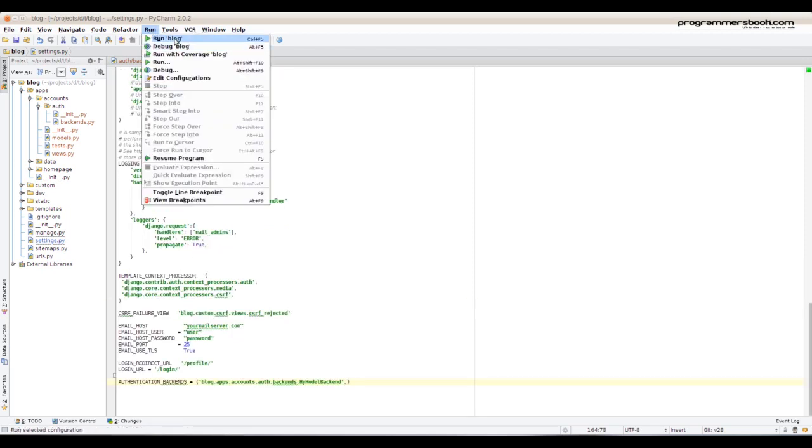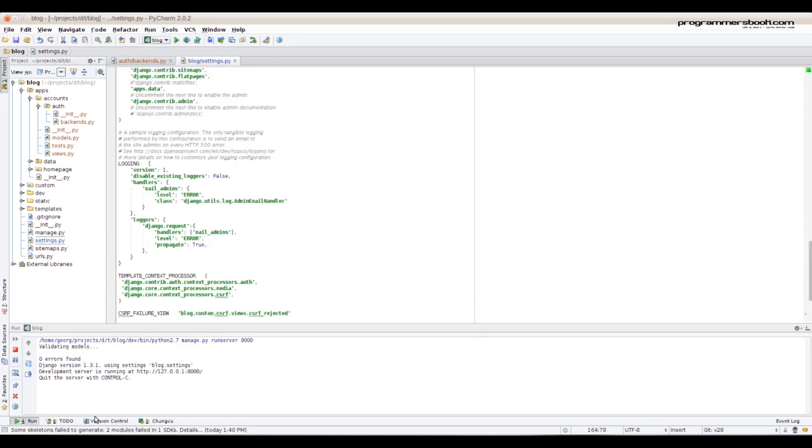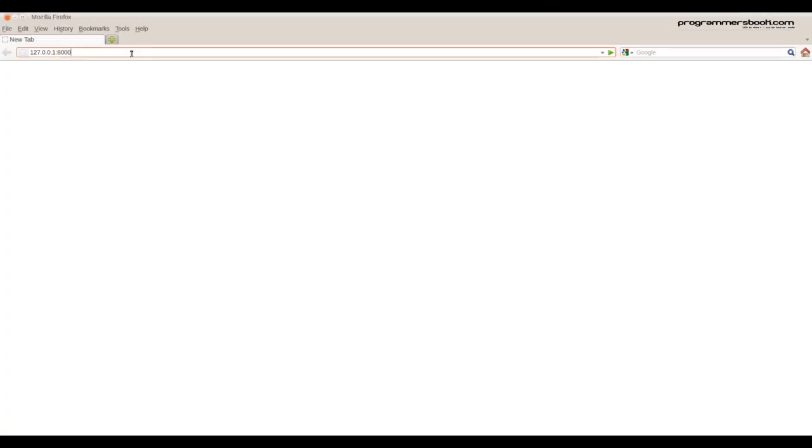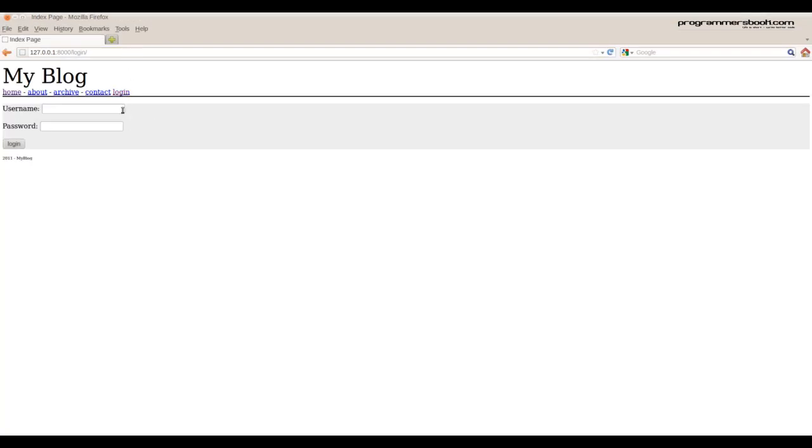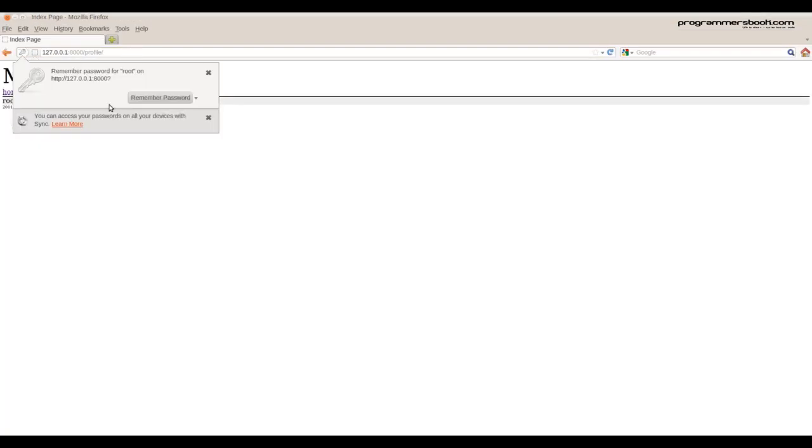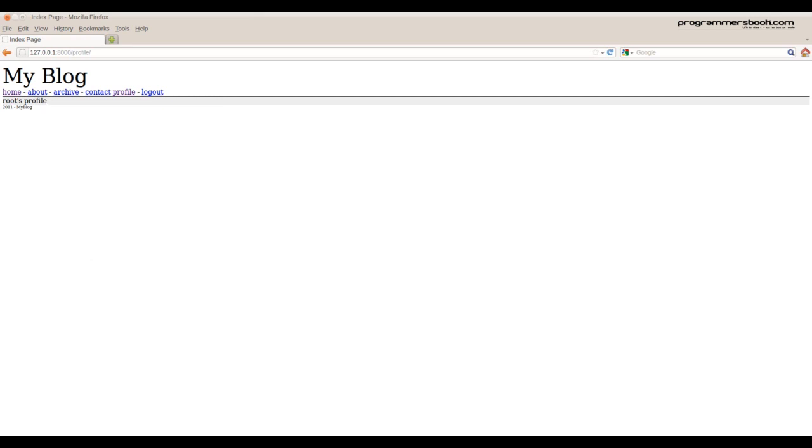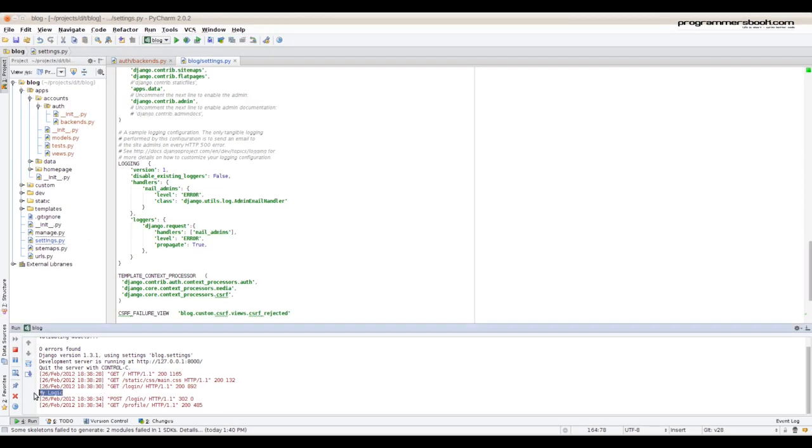Now we run the server. Check it out on the browser. Log in as usual. Everything still works and we see our printout.